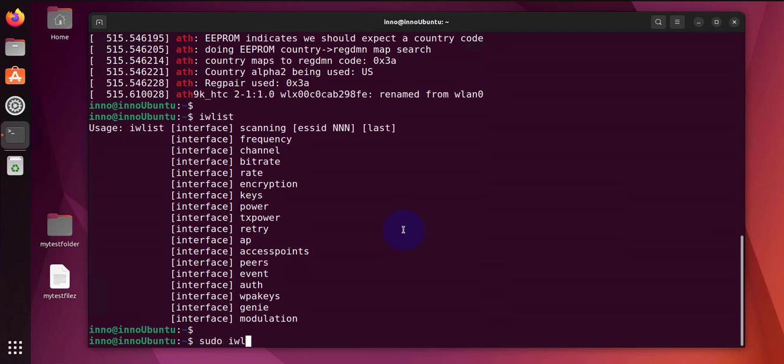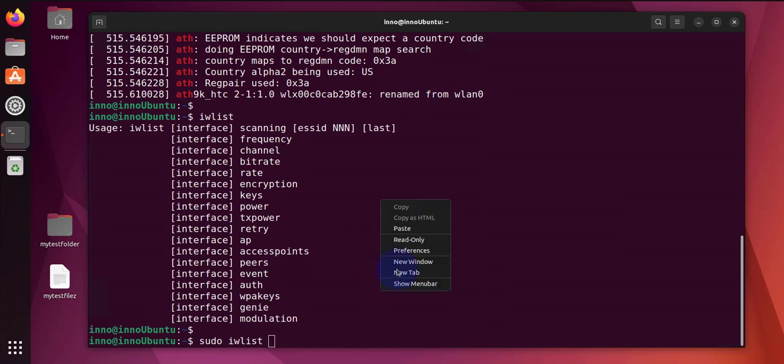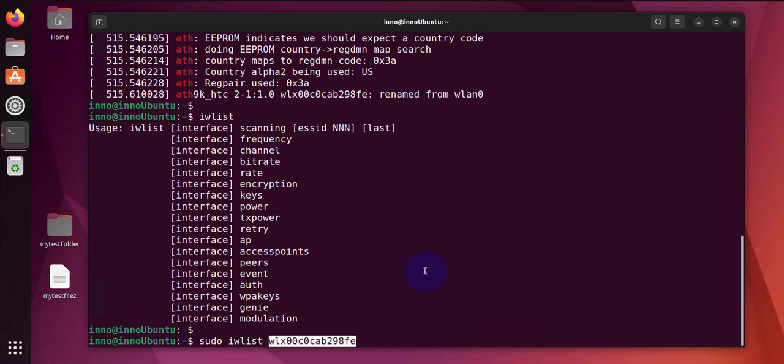So it's going to be 'sudo iw list', we actually need the name of the interface here, and let's scan. So with this one, we can scan any available access points within our range.